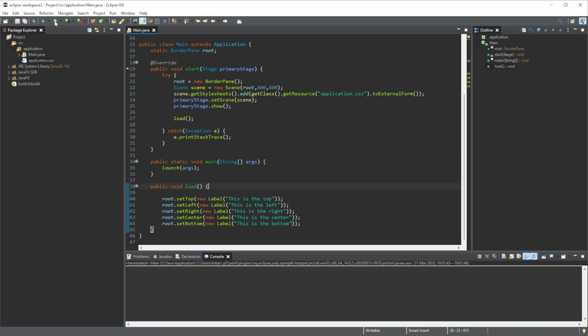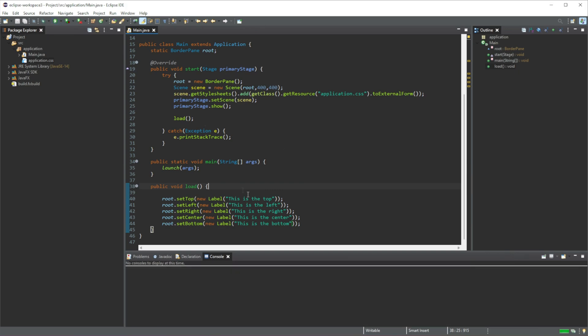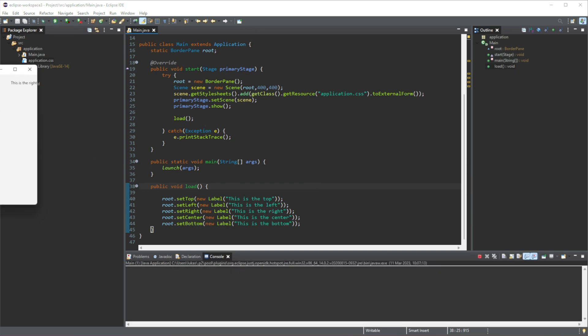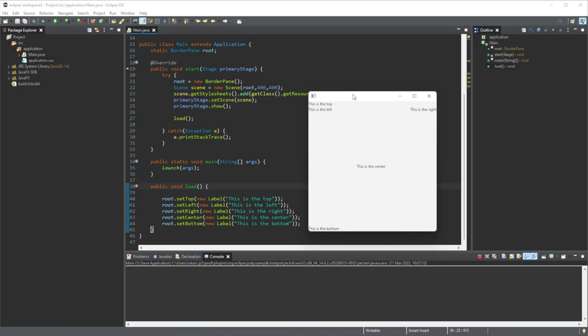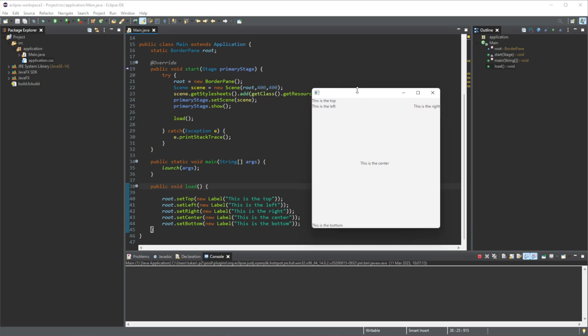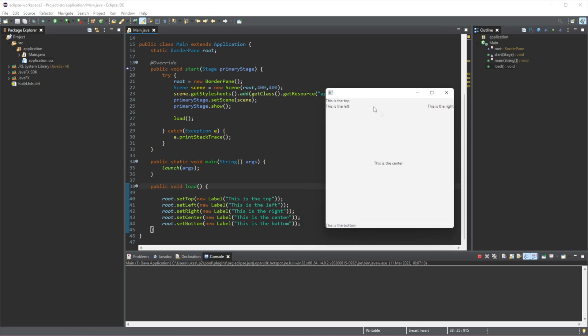Now if we run this, you can see we get something like this happening.